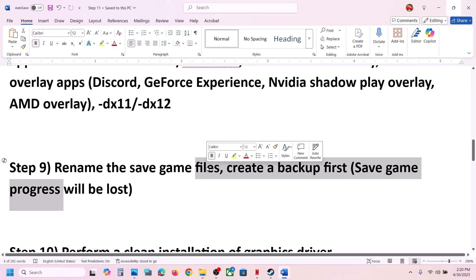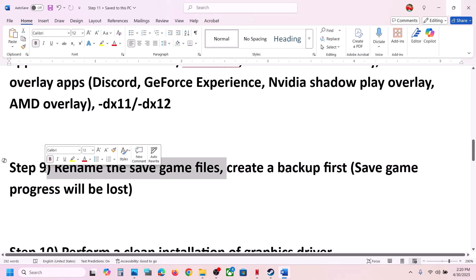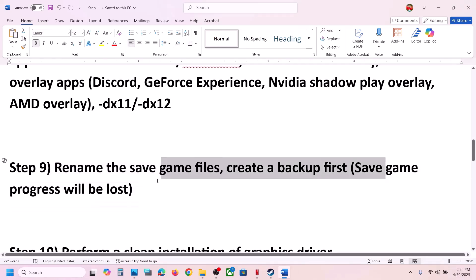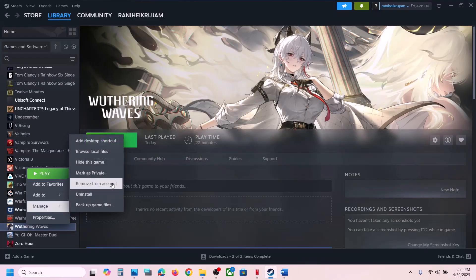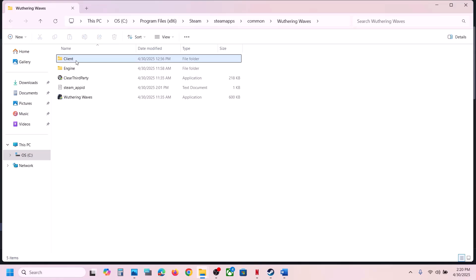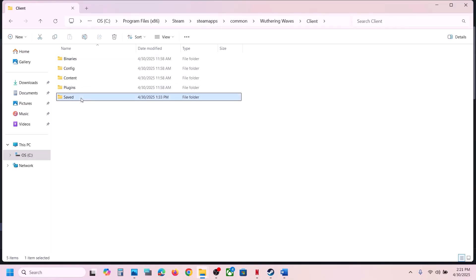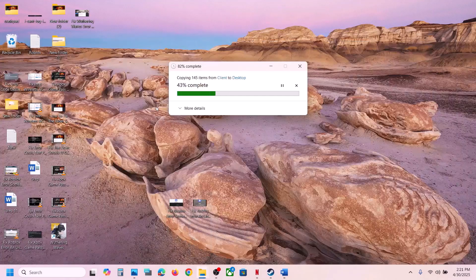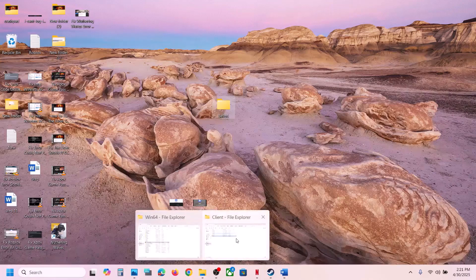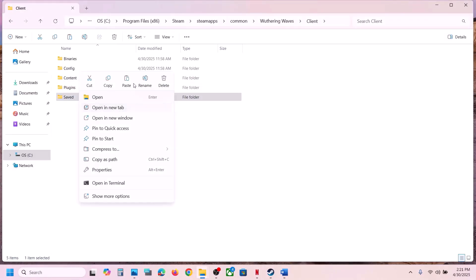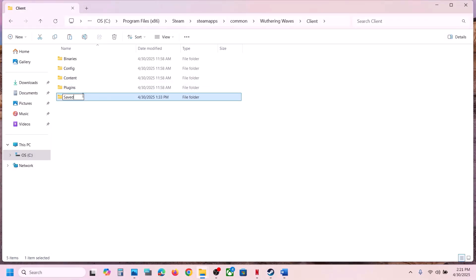The next step is to rename the save game files. Note: you will lose all save game progress and have to start from scratch, so create a backup first. Right-click the game, go to Manage > Browse Local Files, open the Client folder, then copy the Saved folder and paste it to the desktop as a backup. Then right-click the original Saved folder, rename it to 'saved.old', launch the game and check.